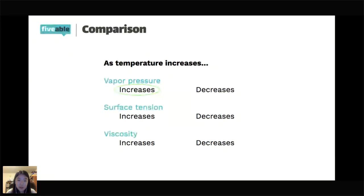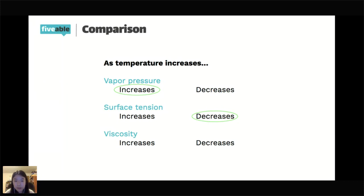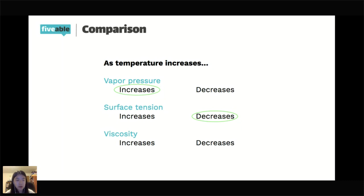For surface tension: as temperature increases, it decreases. Surface tension is that inward force on particles at the liquid's surface. When temperature increases, the intermolecular forces guiding that surface tension get weaker, which is why things like dew drops or objects more dense than water floating on the surface become less stable.